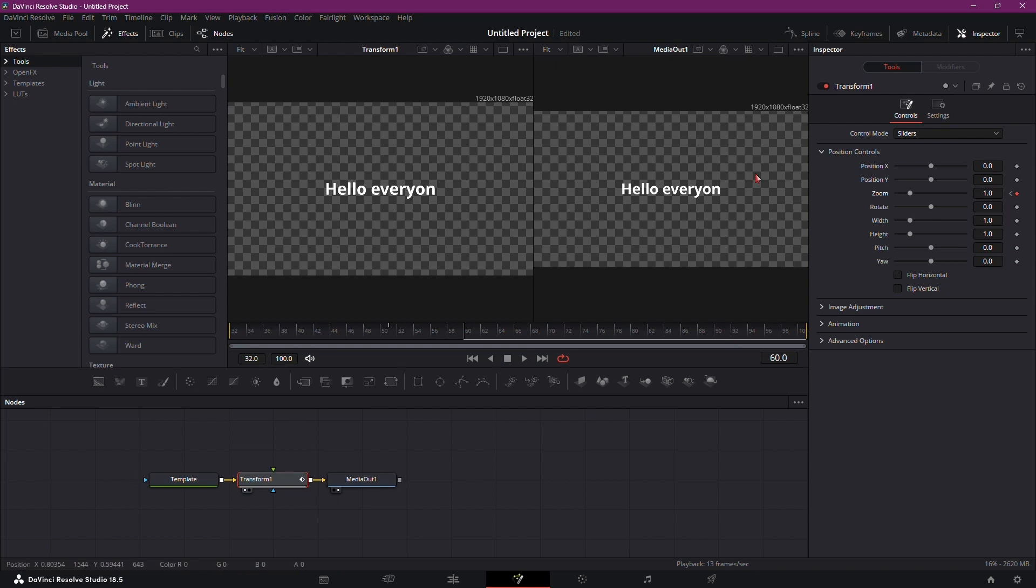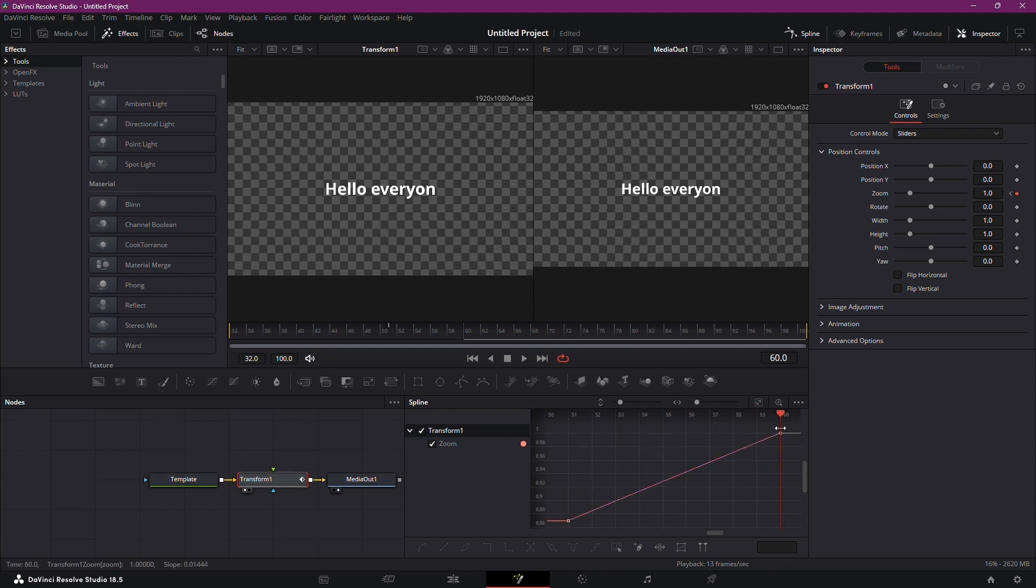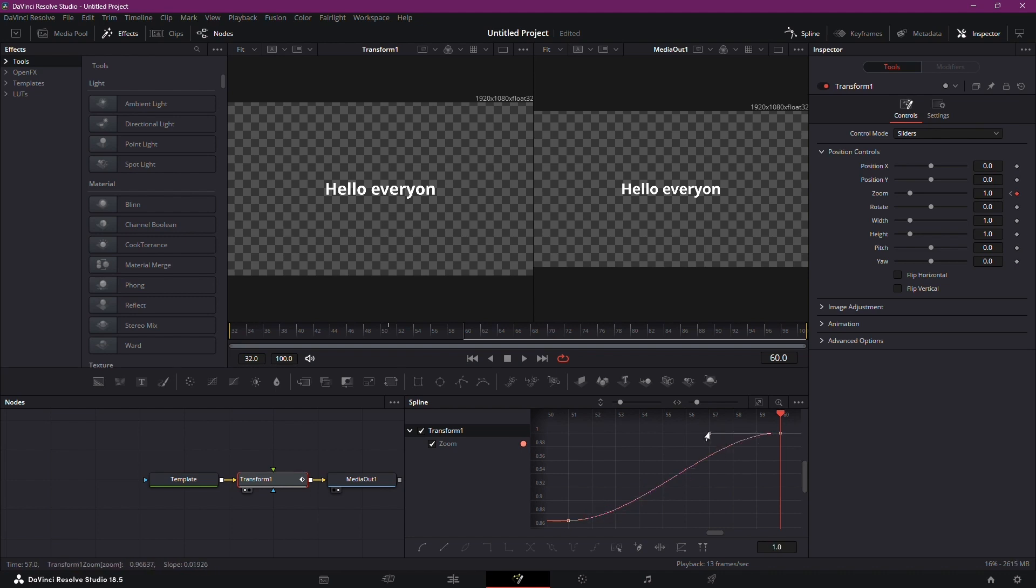Navigate to the Spline tab, check the Transform option, and click the box with a line through it in the top left of the Spline window. Smooth the keyframes by selecting each one and pressing Alt plus S. Adjust the curves for a smoother pop-up effect.